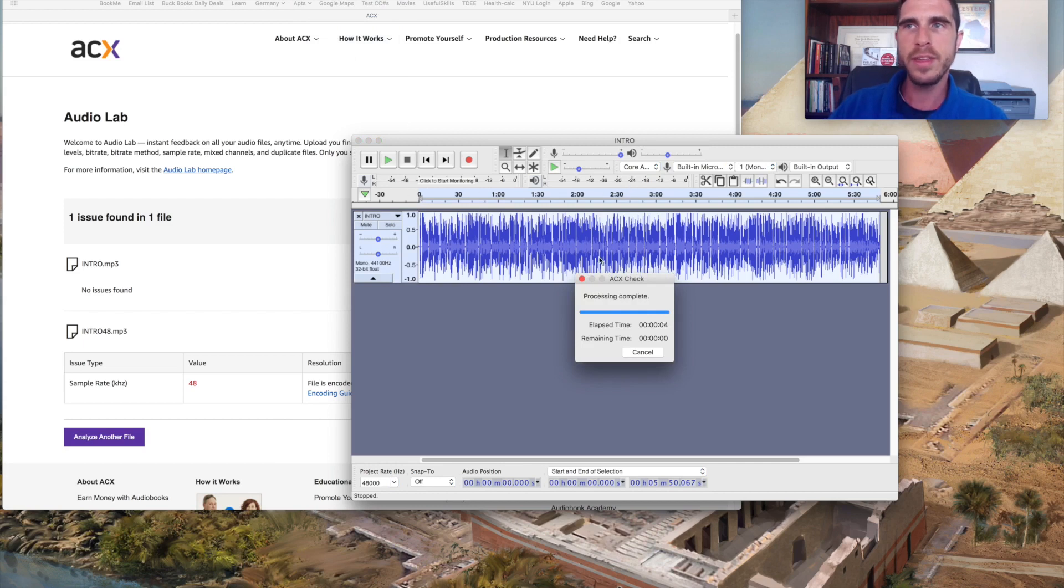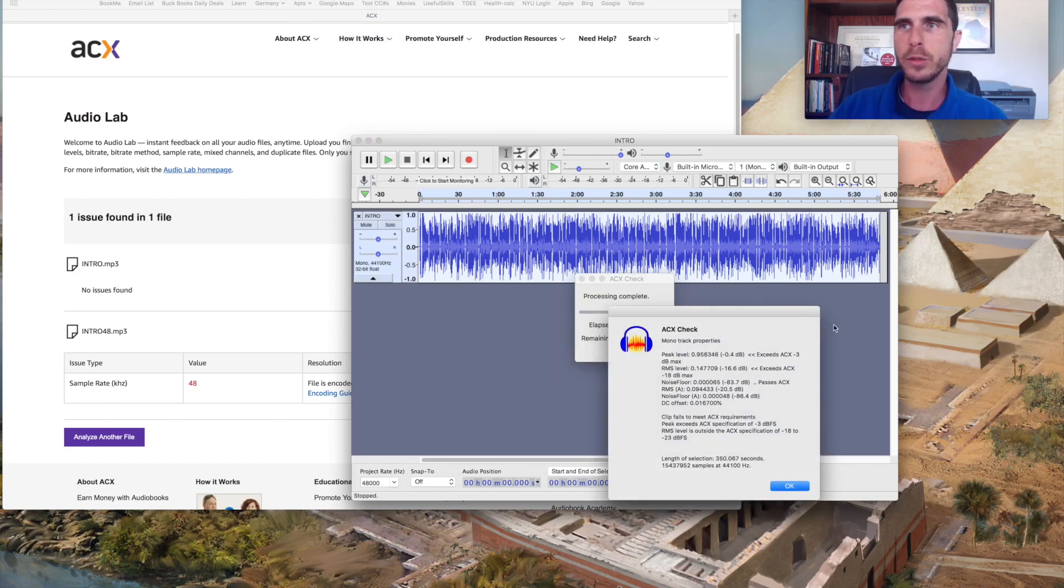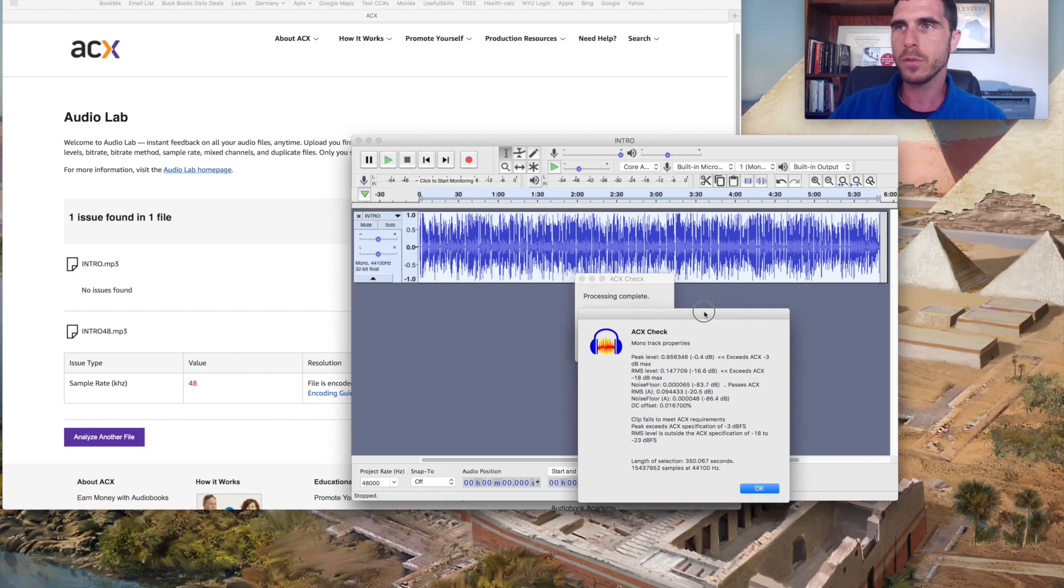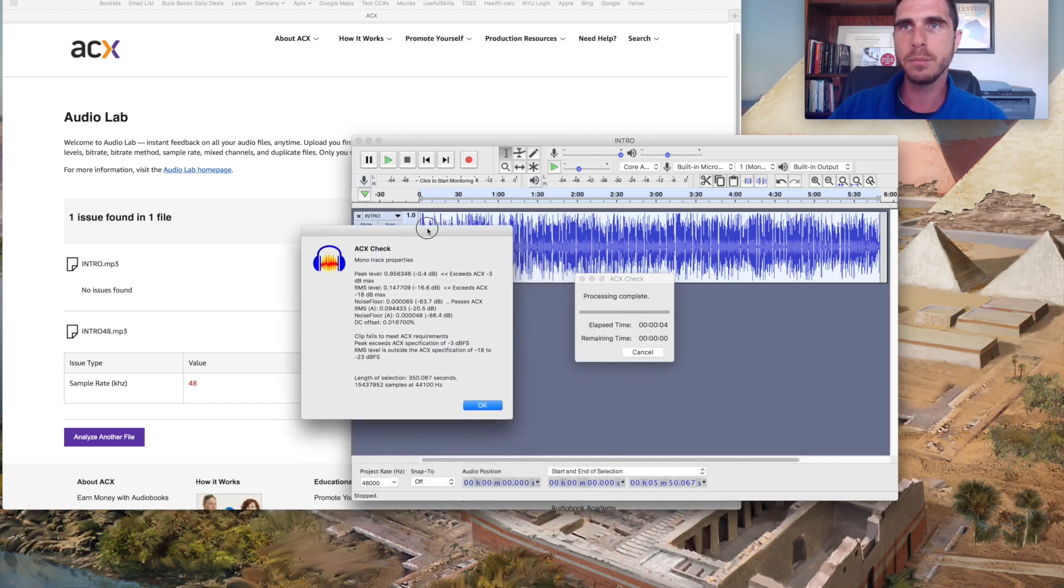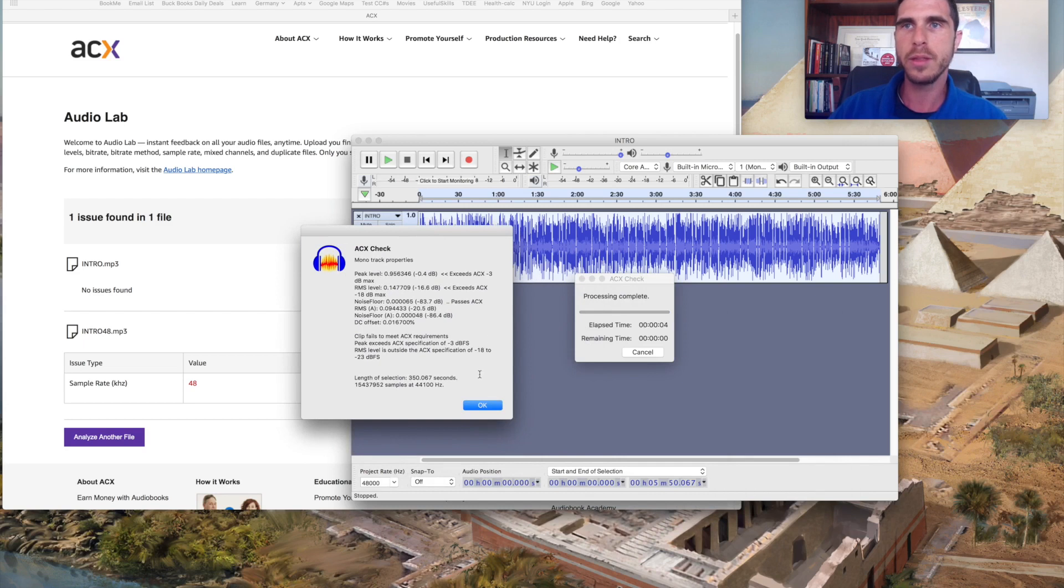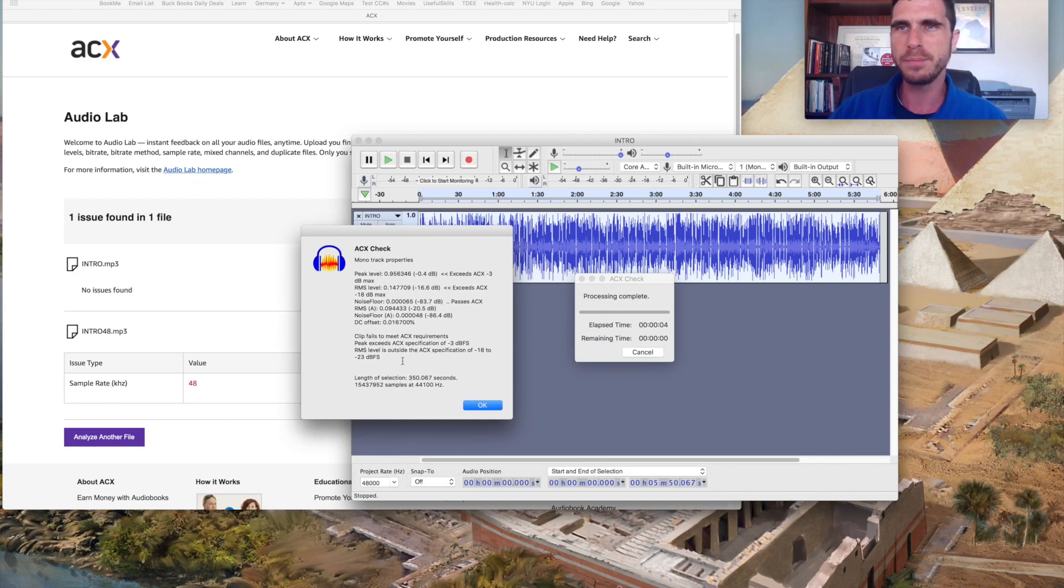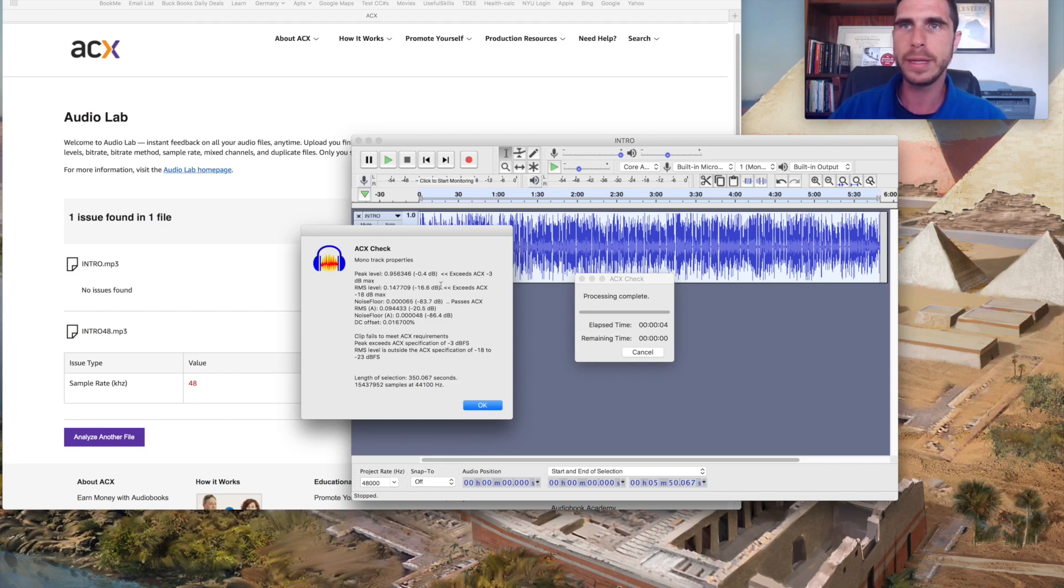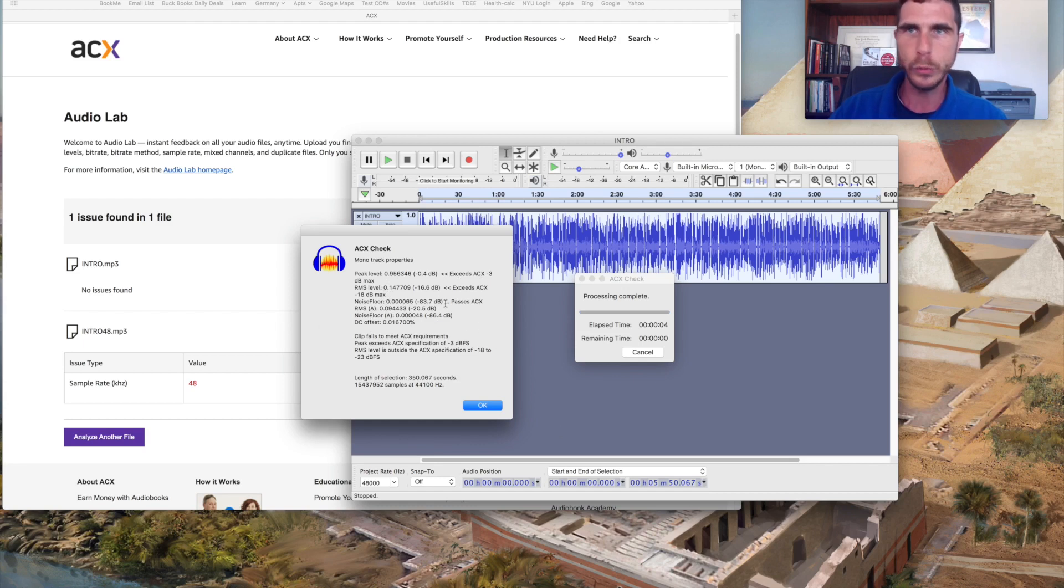So if I go ahead and apply it, according to this, now this isn't the most up to date plugin. It says this actually fails to meet ACX requirements. I would in this event defer to the ACX audio lab, but it indicates that there is a peak level that exceeds the parameters that the RMS level exceeds parameters, noise floor passes parameters and so forth.